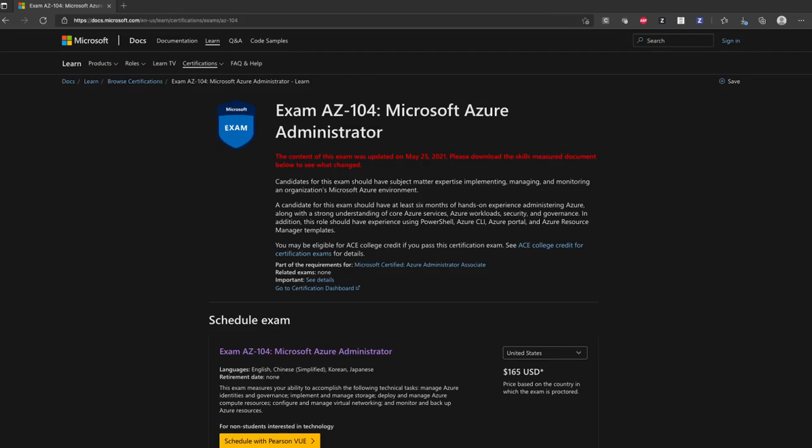Hello everyone! I started a series of videos where I'd like to explain some tips and tricks for your AZ-104 certification, which I passed in March this year. For the moment I will not go through all the questions, but I'd rather present the tricky things that I discovered and that will help you for sure during your exam day.